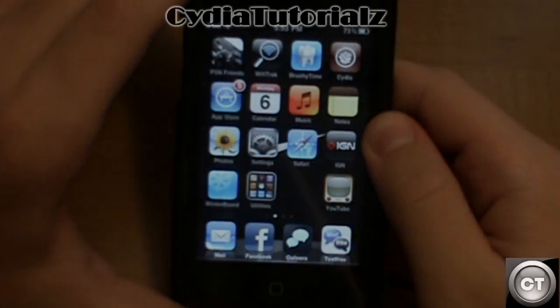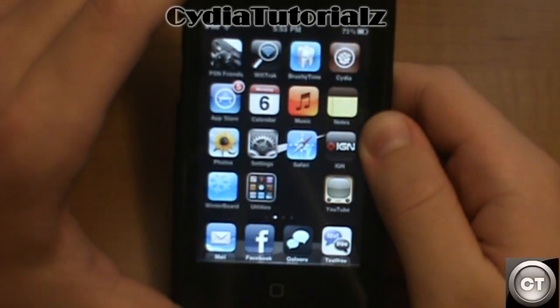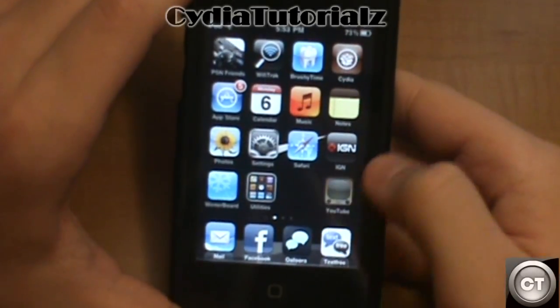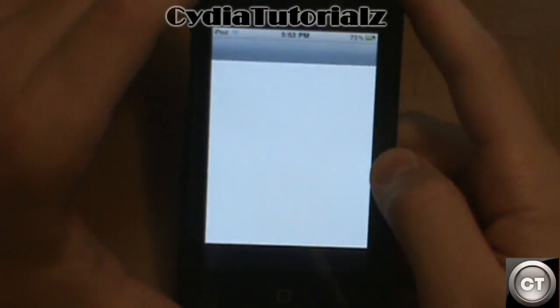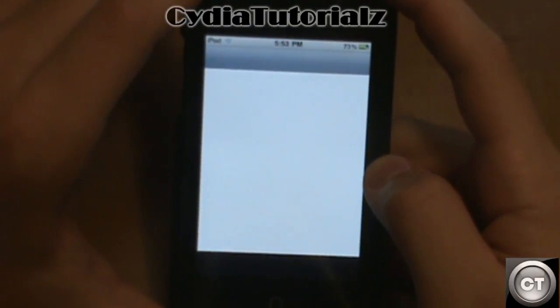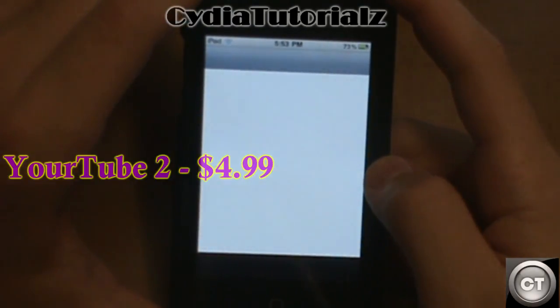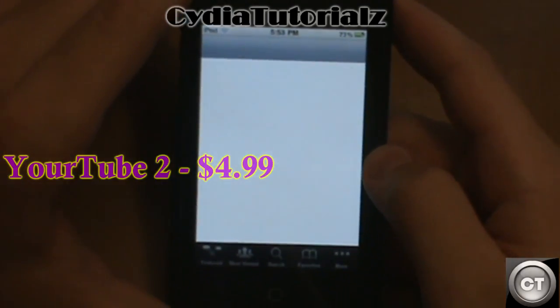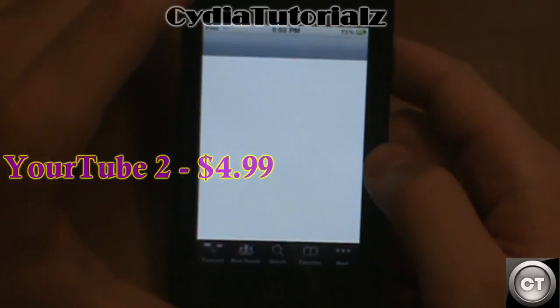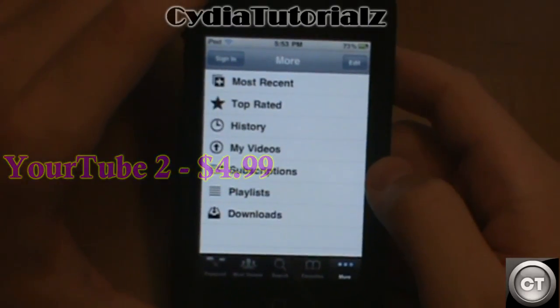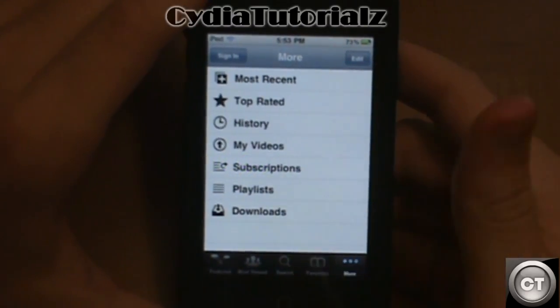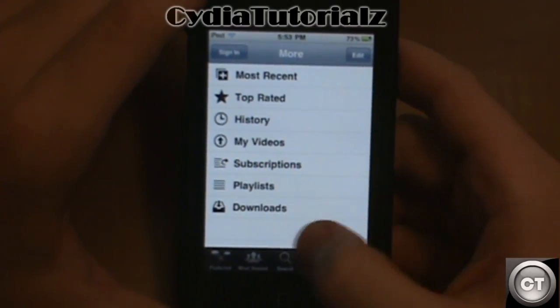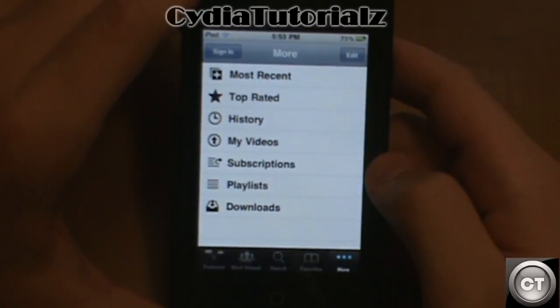The second cool little tweak that you guys can get now on Cydia is called YourTube2. This is actually integrated straight inside of the YouTube application itself, so you won't have to have any new apps or anything downloaded onto your iPod.